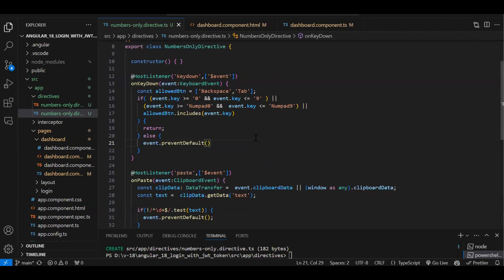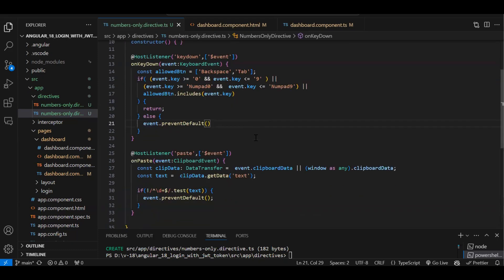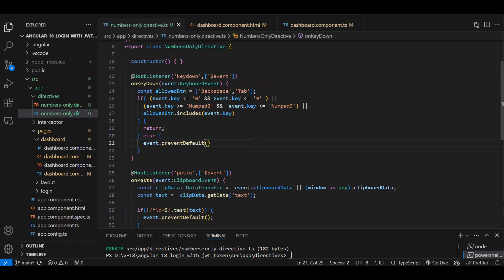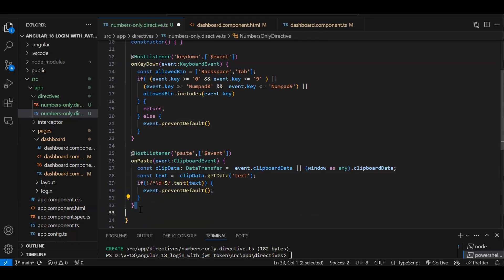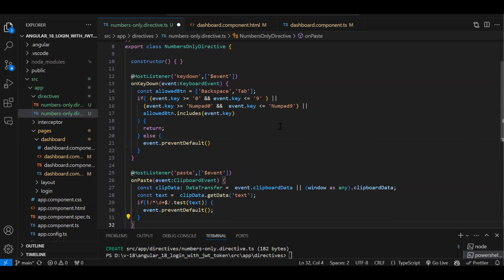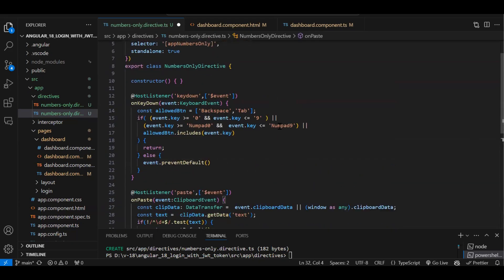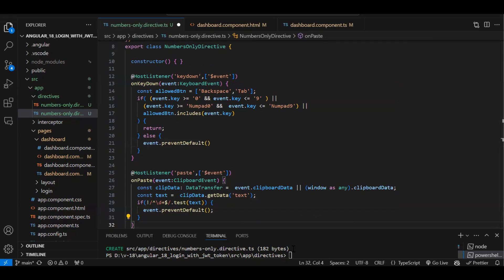I hope this was a helpful video. Whenever you are appearing for an interview, make sure you have a unique idea to explain when discussing custom directives — like this numbers-only directive or a custom tooltip (I have a video on that too). These are real industrial-purpose directives used in actual projects. Be familiar with this kind of concept. If you are new, please do like and subscribe.